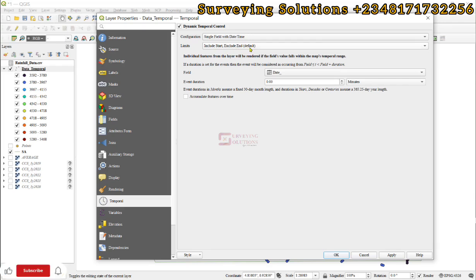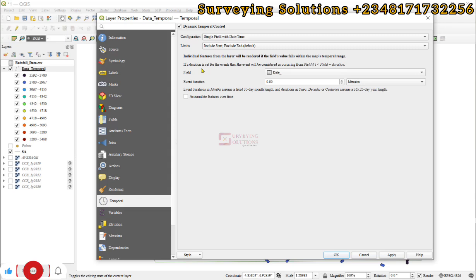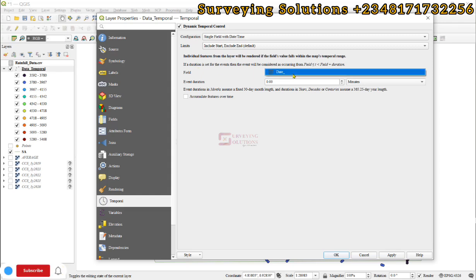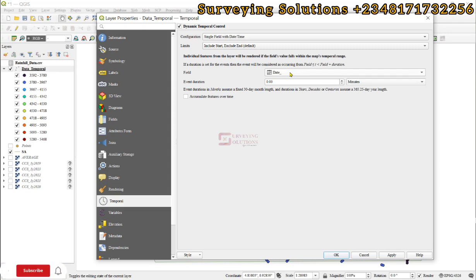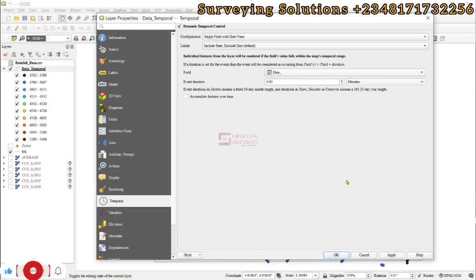For the configuration, we say we have a single field that has date and time or date or time. So we have a single field that contains date or time. We select that. Then the limits actually includes the start and then exclude the end. We now come to the field, and if we use the drop-down, you're going to see that the date underscore has been selected because that is the field that contains the date type. Then we can decide to apply and then click on okay.